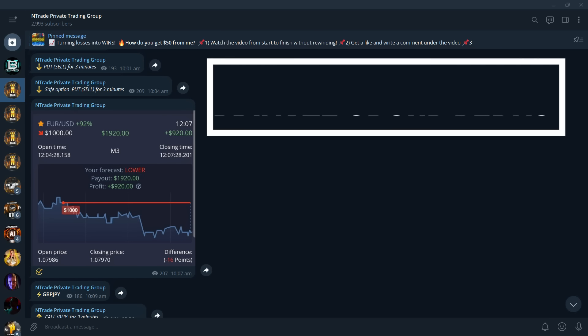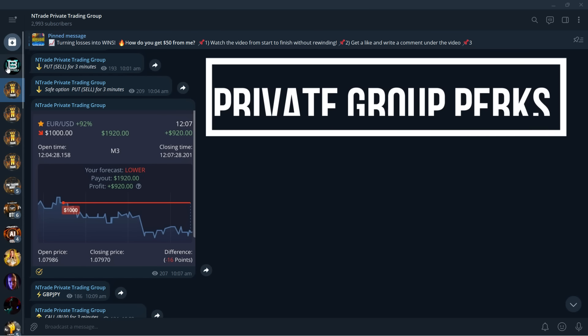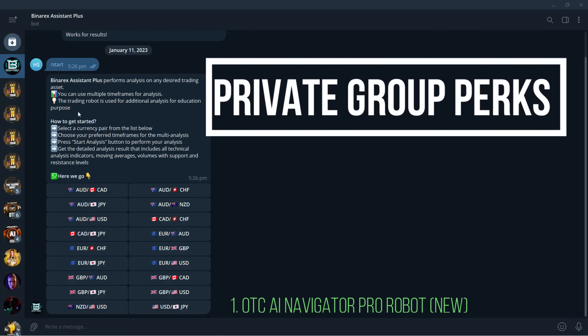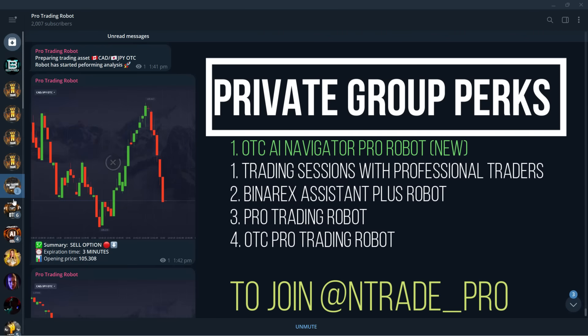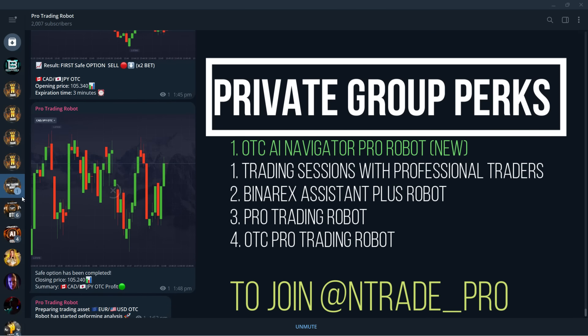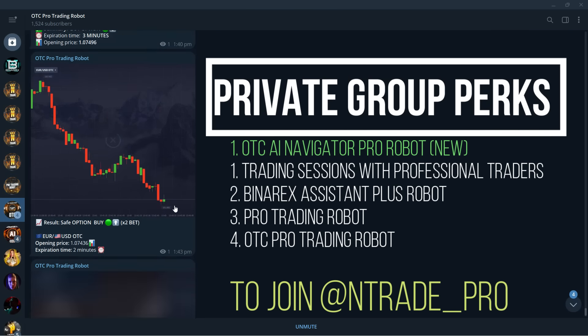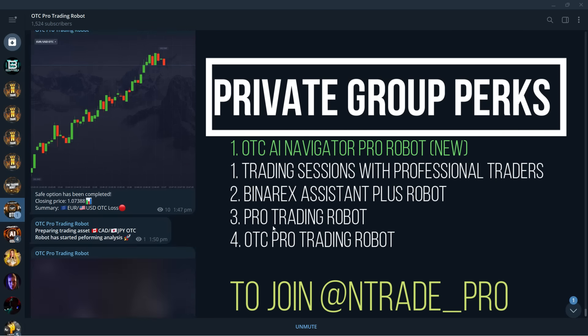This is absolutely free. Once you become a member you're going to get access to an access system plus YouTube pro trading robot and to OTC pro trading robot. All of these robots are going to be yours once you become a member of our private trading group. So do that right now. Reach out to me on telegram at trade underscore pro.